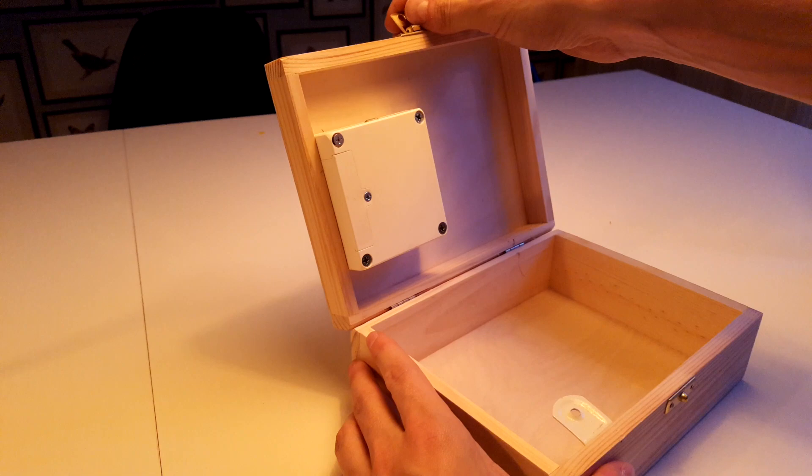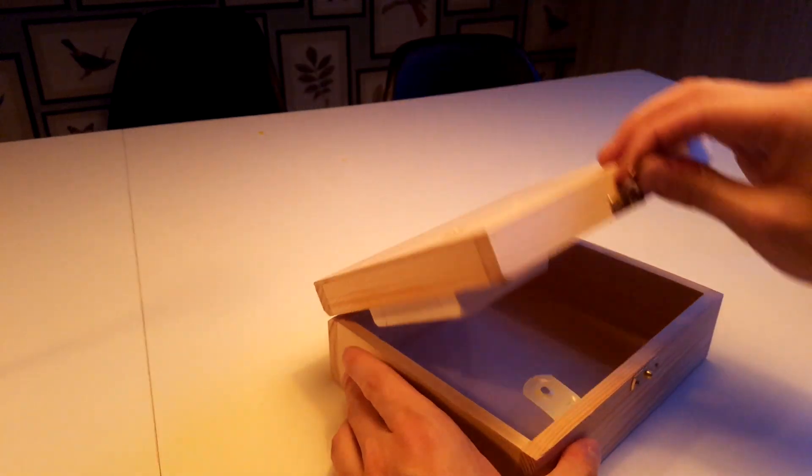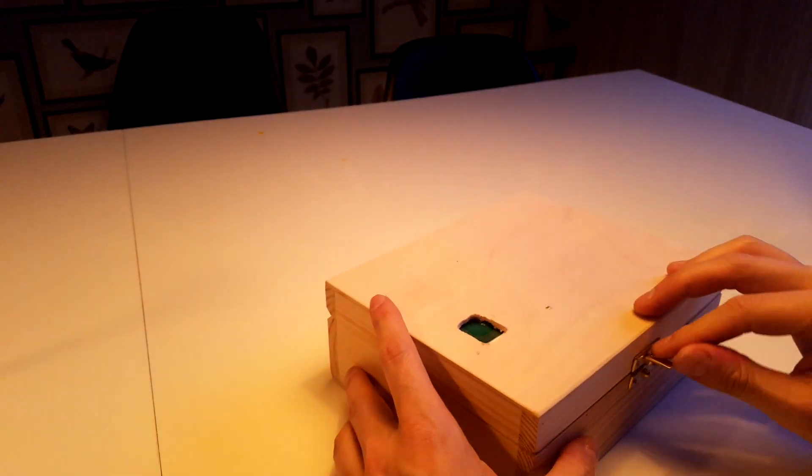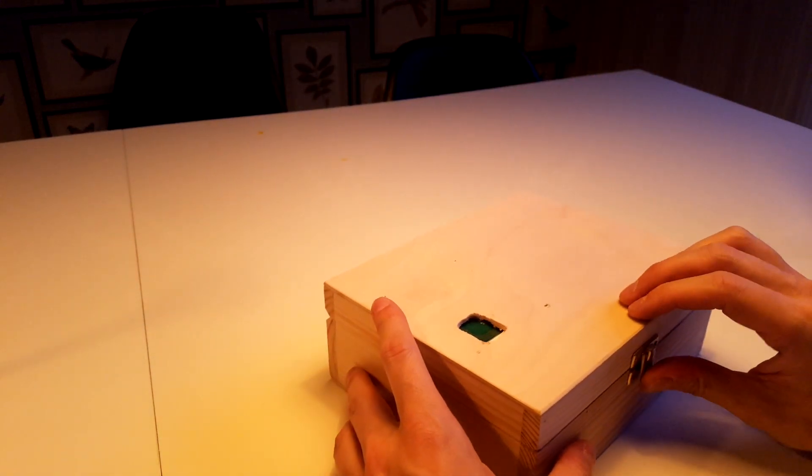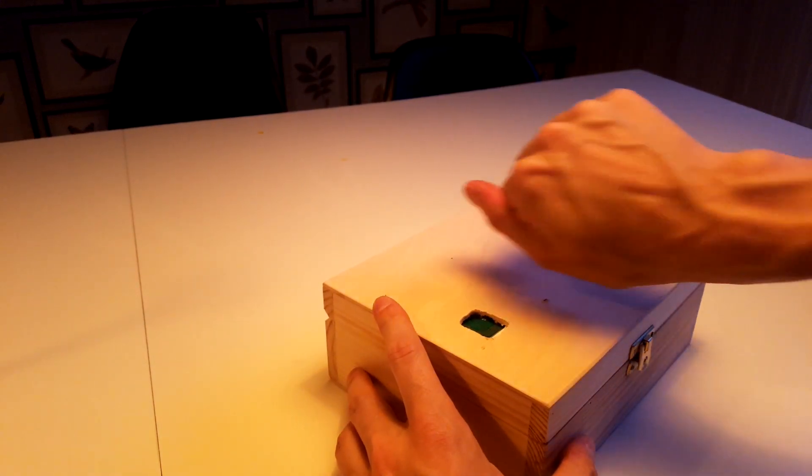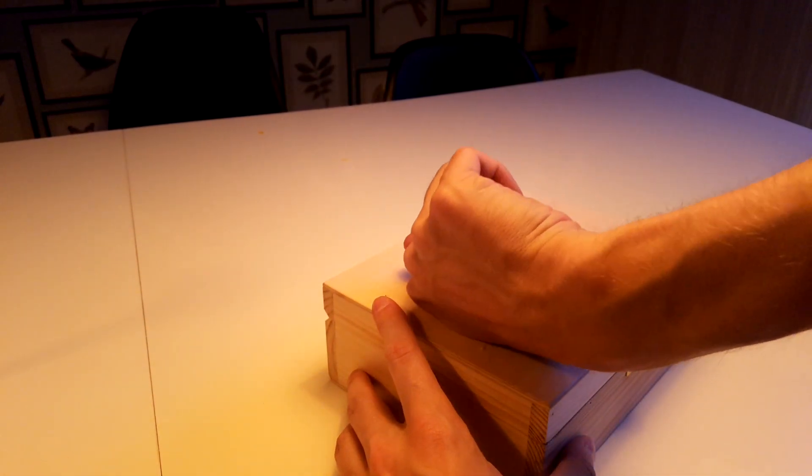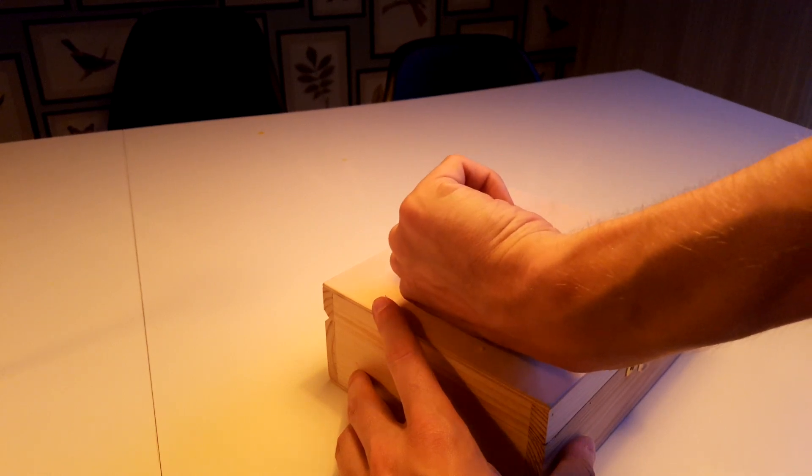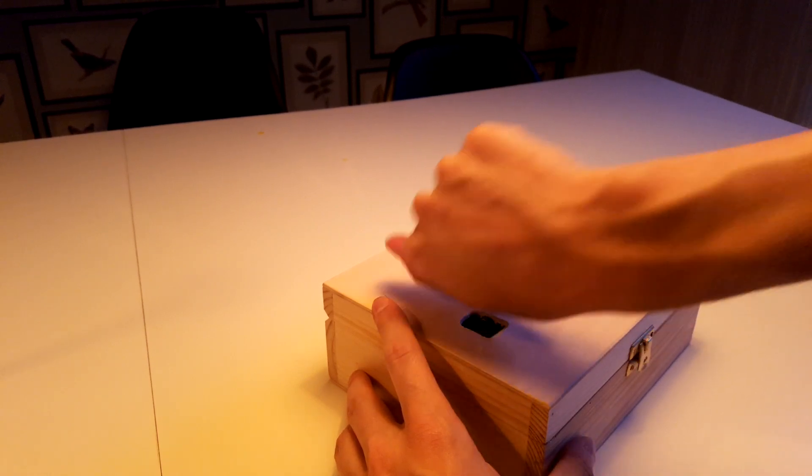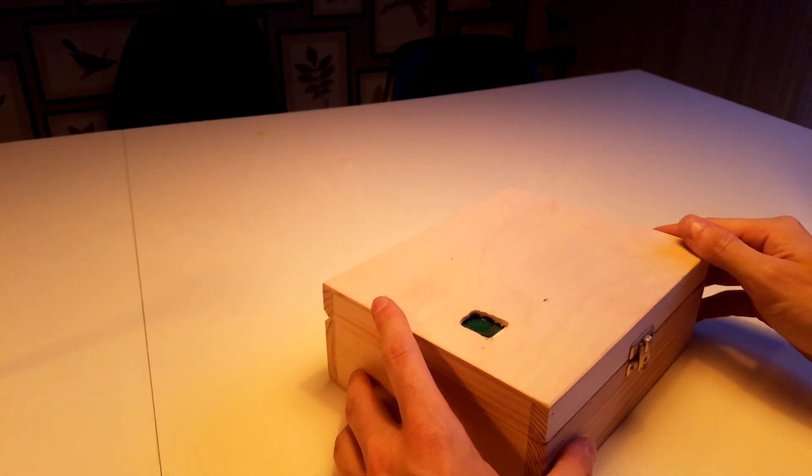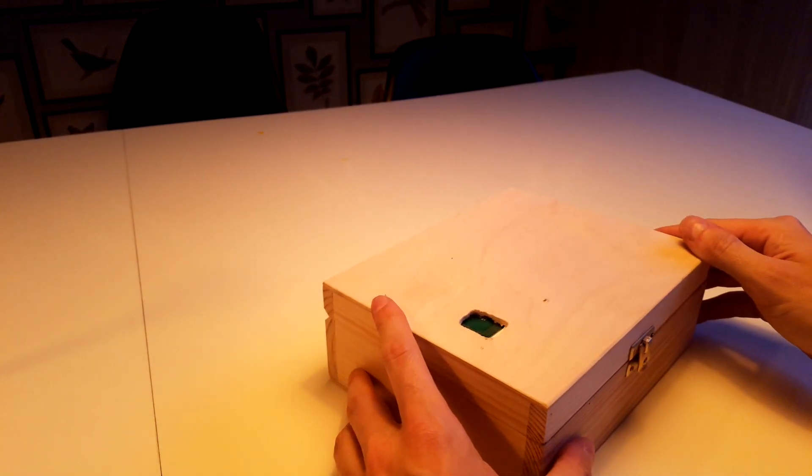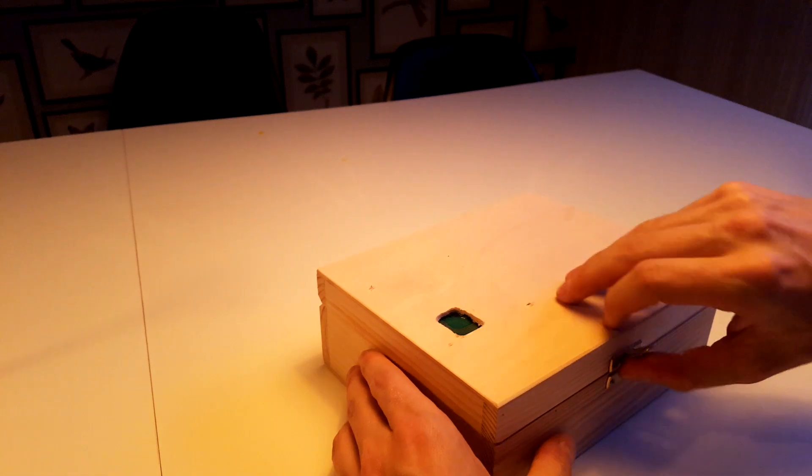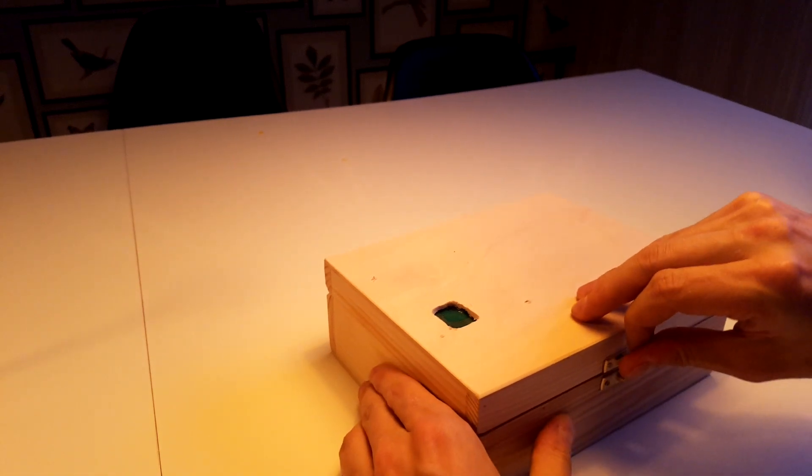And it works like this. Now you can open it.